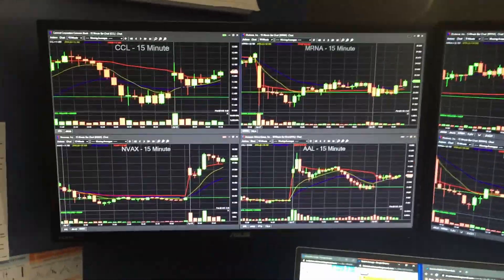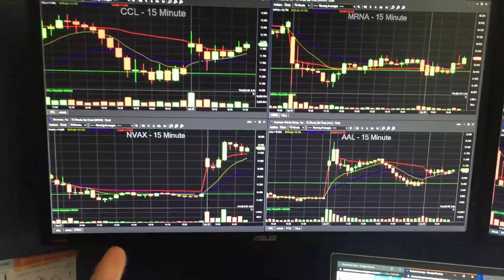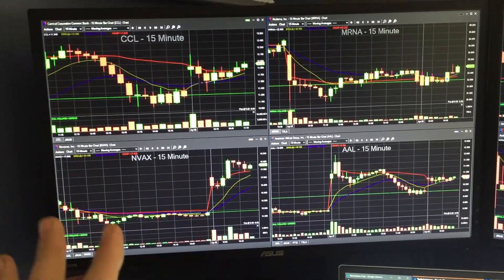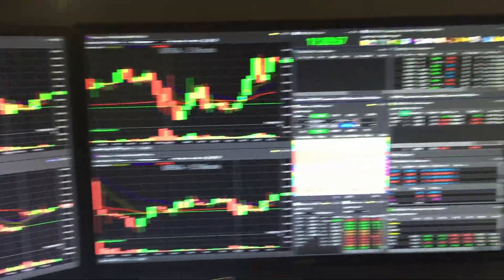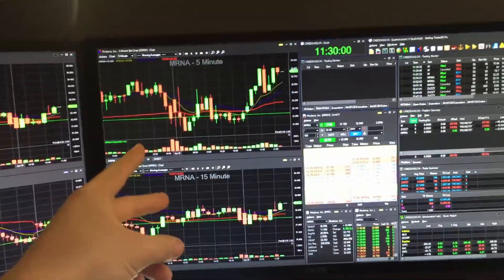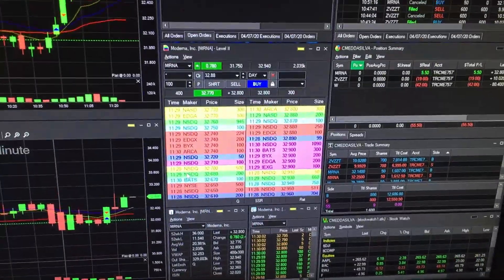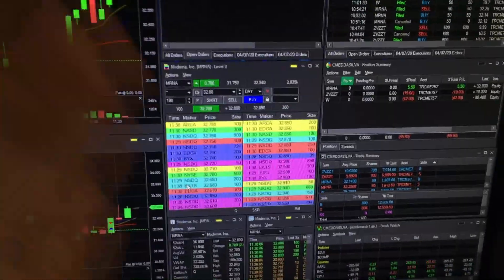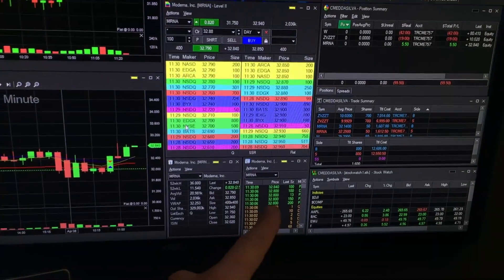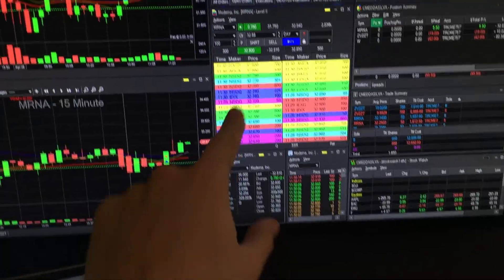So here are the two monitor setups right now. My left monitor is going to be the one where I have the 15-minute charts up — I'm just kind of looking at stocks with potential setups. This is going to be my main screen where I have the stock I'm looking at, the Level 2 for that stock, the time and sales, and then the fundamental data.